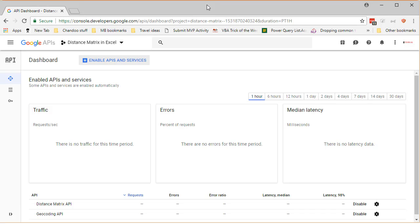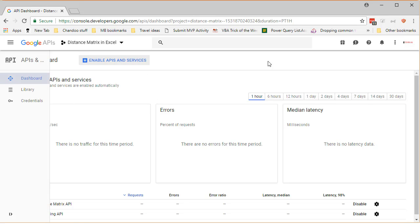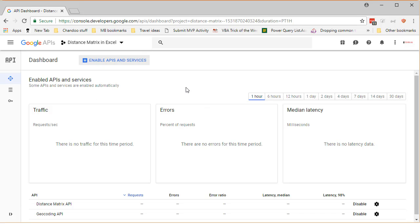So after you log in and finally kind of manage to get everything in place and give your project a name, I called my distance matrix in Excel. You will be asked to give a project name or create a project and it would look something like this. At some point during the process you will also be asked to provide your credit card details.